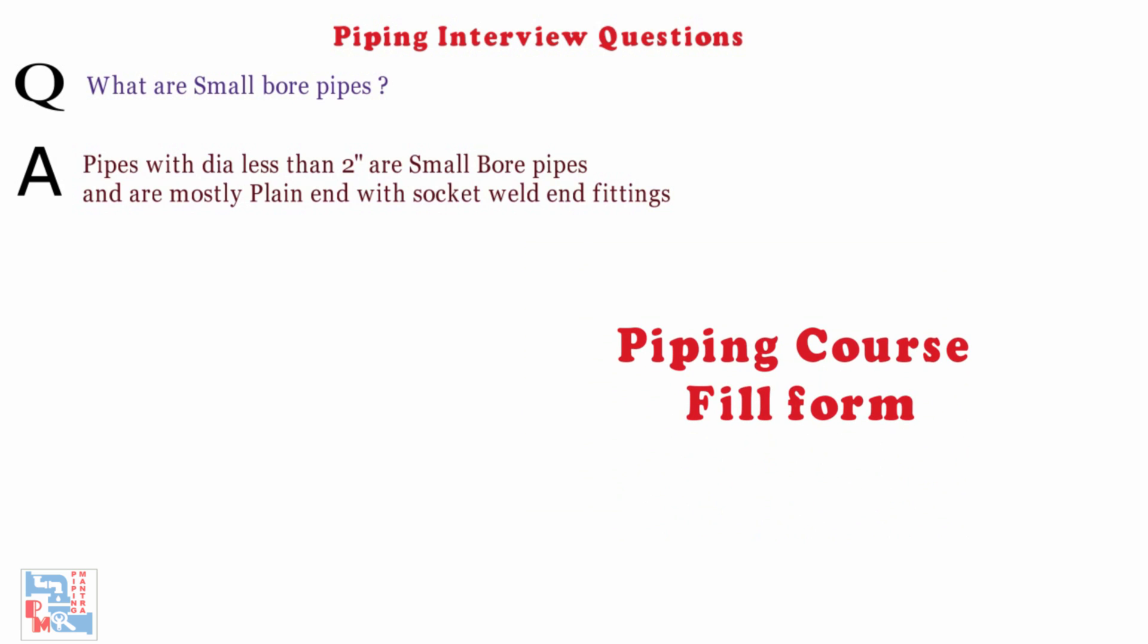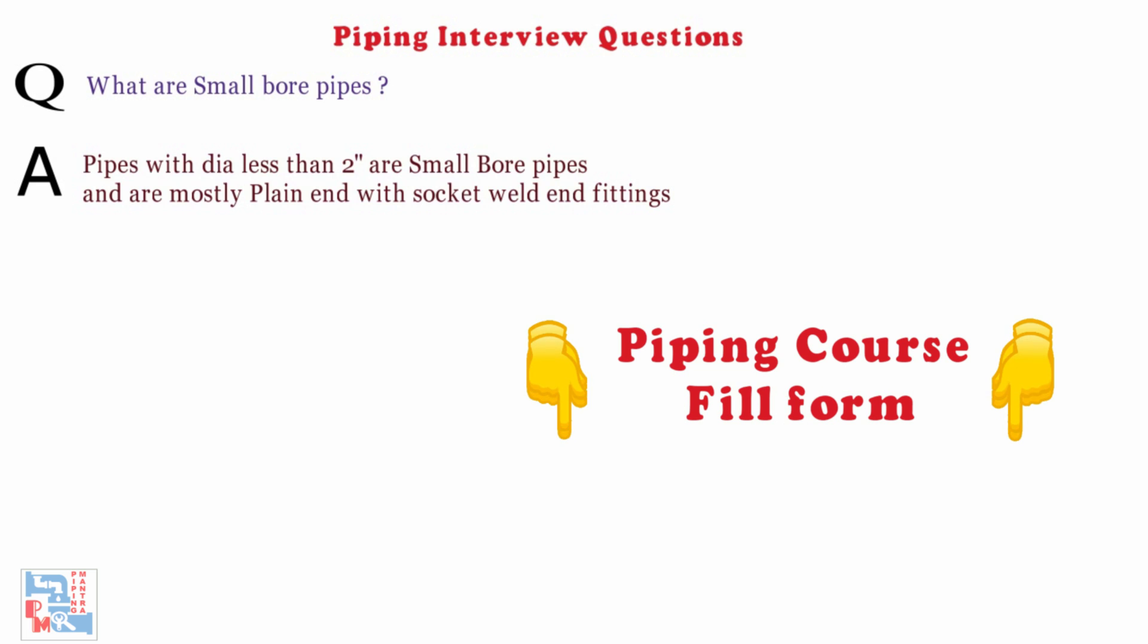If you wish to pursue piping course under piping mantra, please fill out a google form attached in the description box below. This will help us in arranging the logistics to start the course.